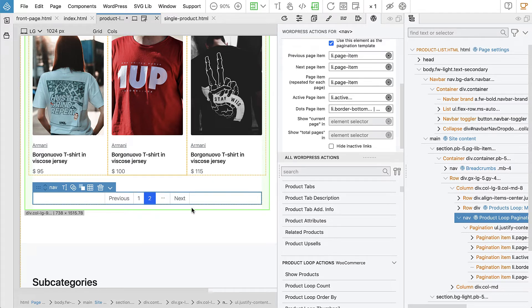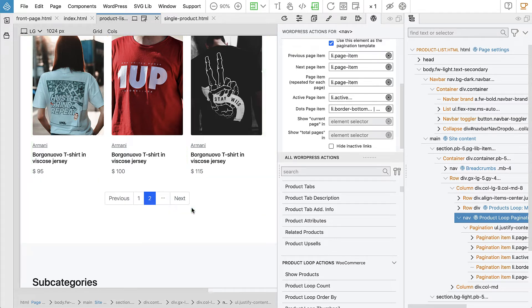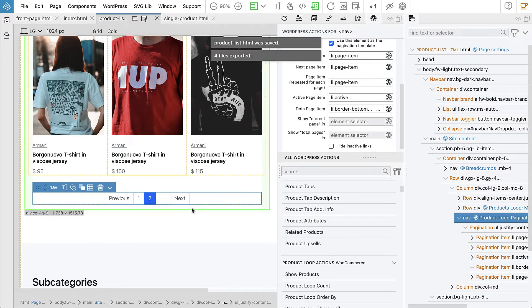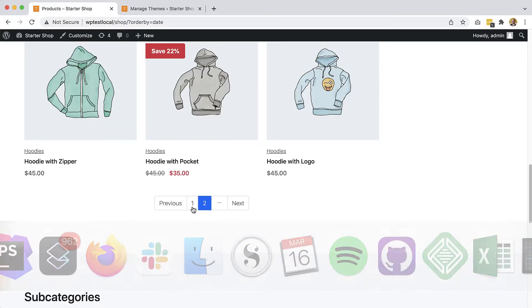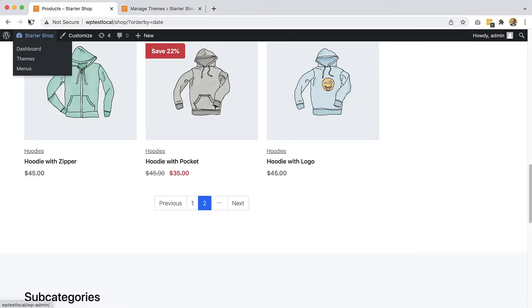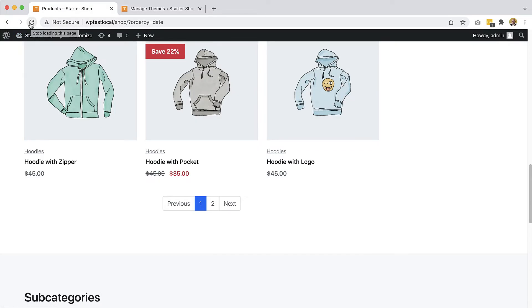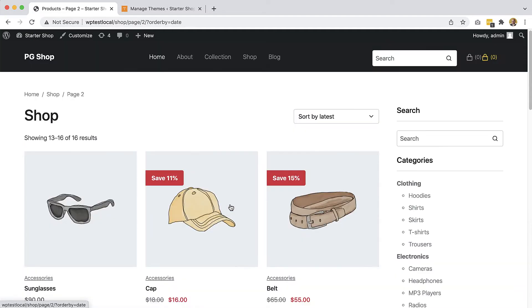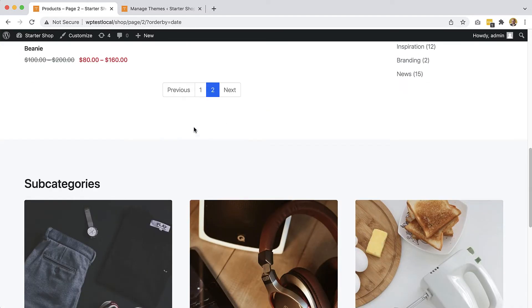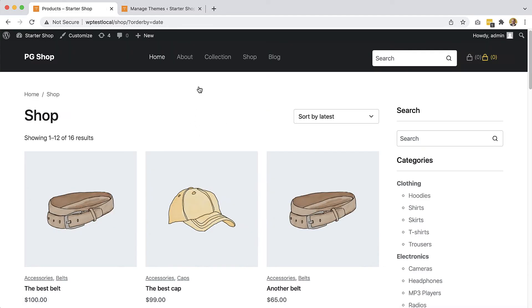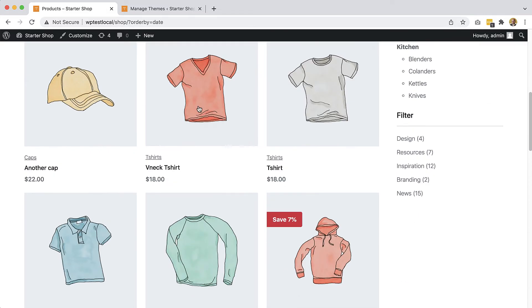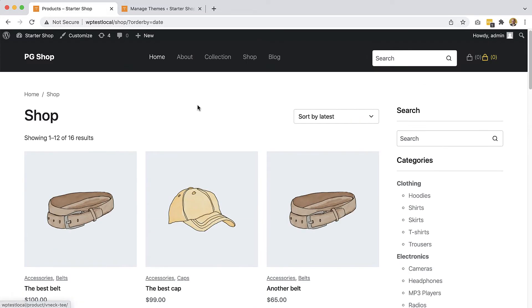So we are ready. Let's export the page and check out our control. It works.